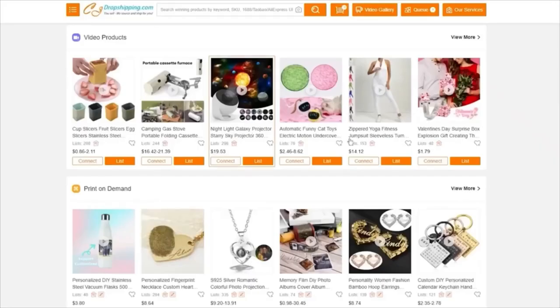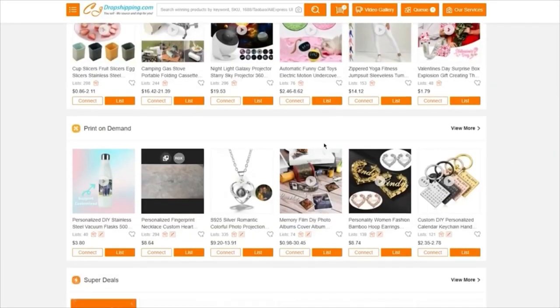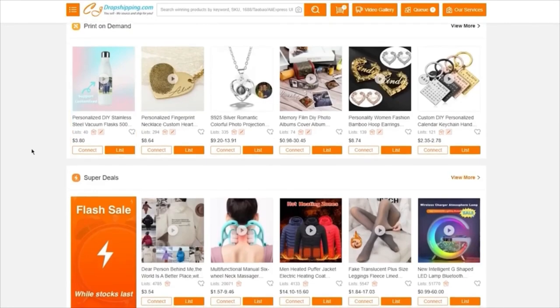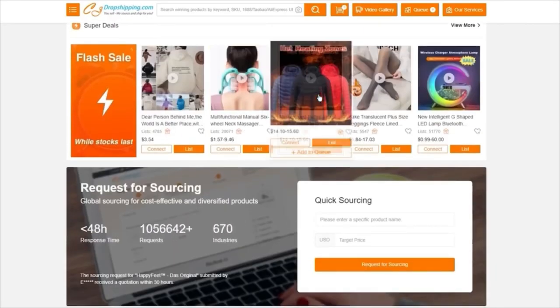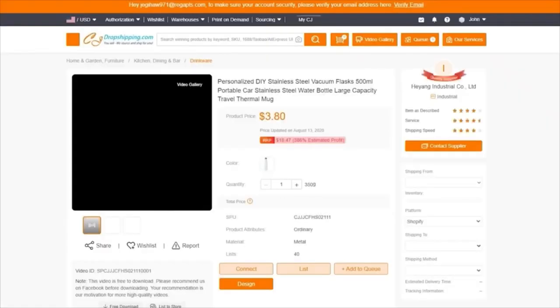I'm going to go ahead with a few products: a Night Galaxy Projector, a DIY stainless steel flask, and some heated men's puffer jackets.